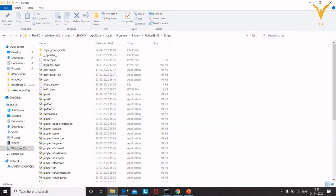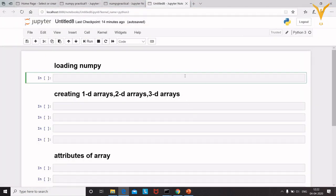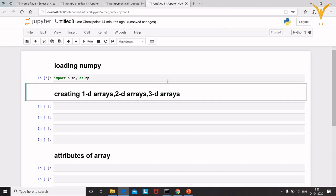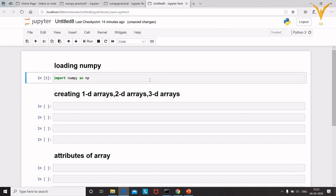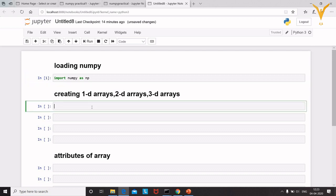Once you have installed the NumPy package, close or minimize the Command Prompt. Now open Jupyter. We have installed NumPy, so we need to import it in our code. Write 'import numpy as np' and execute it using Shift+Enter. Now we are going to create 1D, 2D, and 3D arrays.